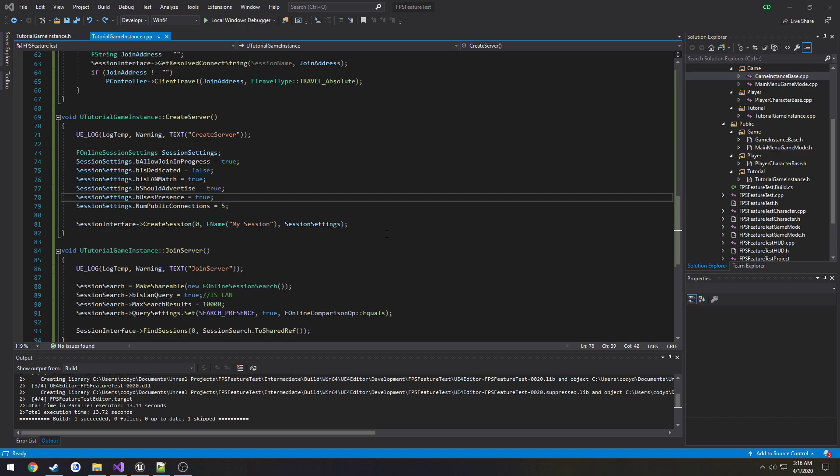So one Steam account should be hosting, the other one should be joining. You cannot host and join on the same Steam account.